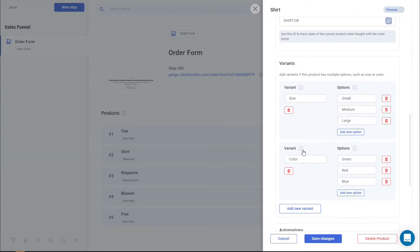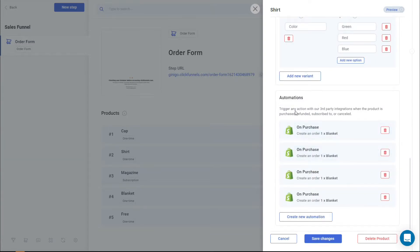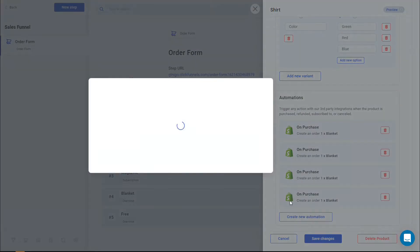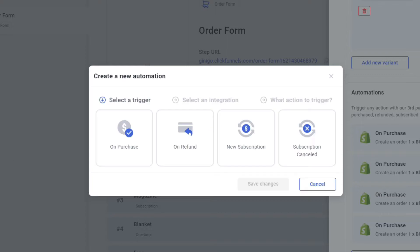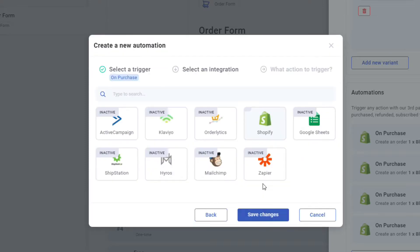So once you click on it, just scroll to the very bottom until you see automations. From automations, just click on create new automation right here. And of course, on select a trigger, it's going to be on purchase because every time your customer selects or makes a purchase for an account, click on save changes.